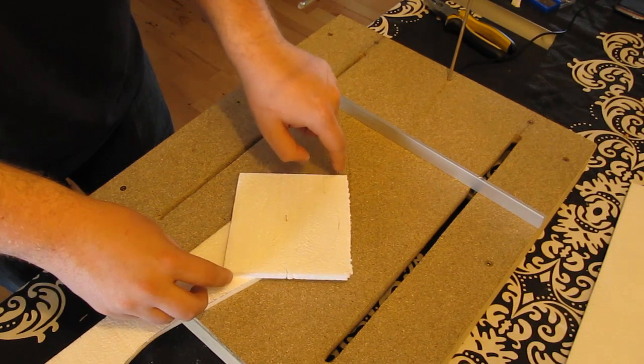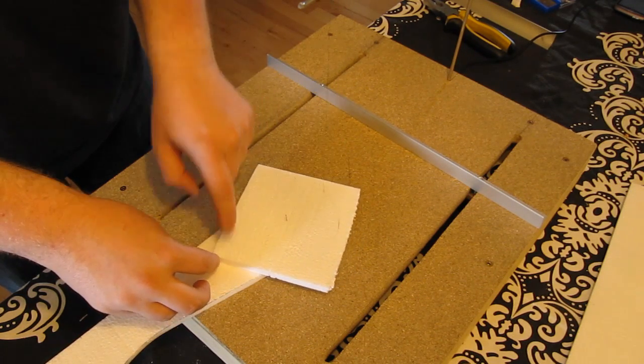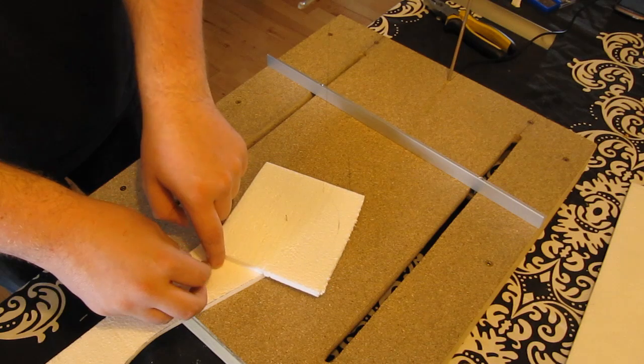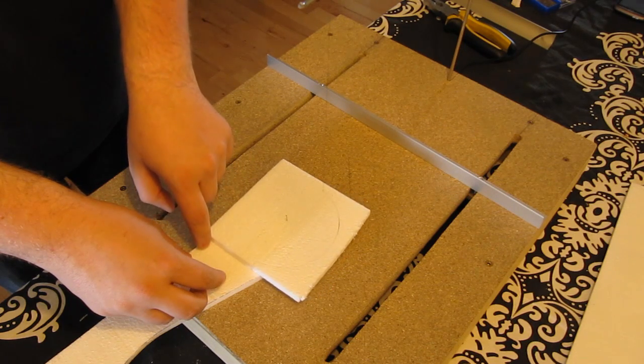Make sure not to move the scrap piece. If you do, your circle will not be a perfect circle.